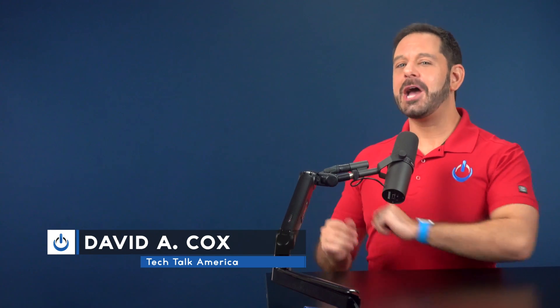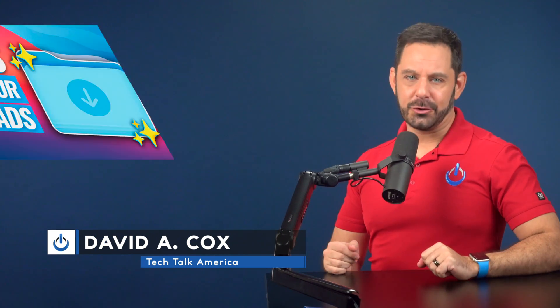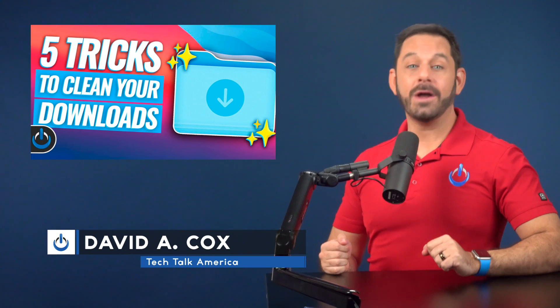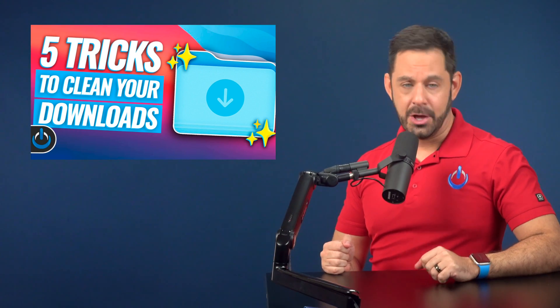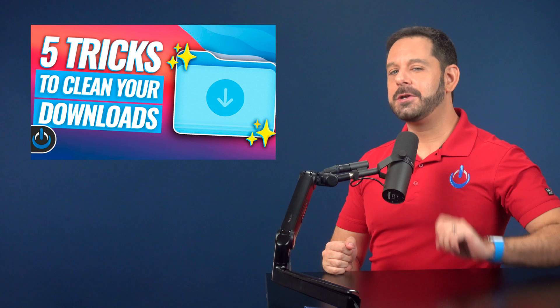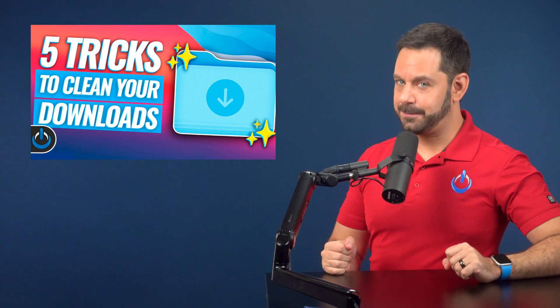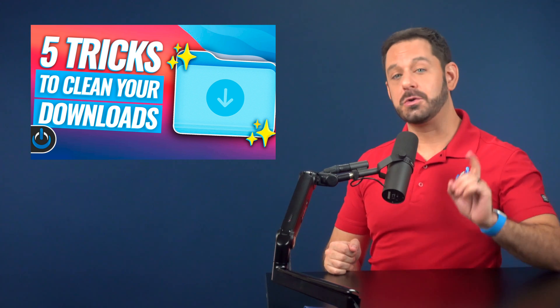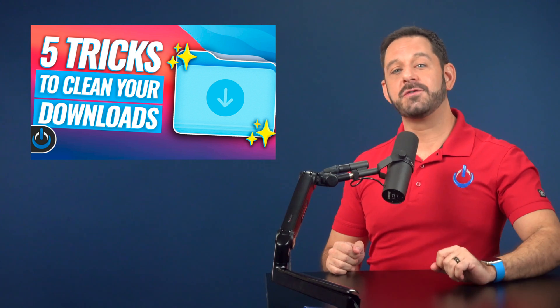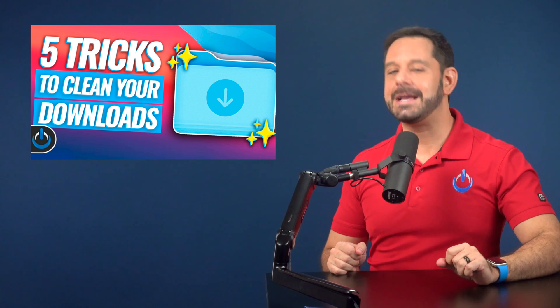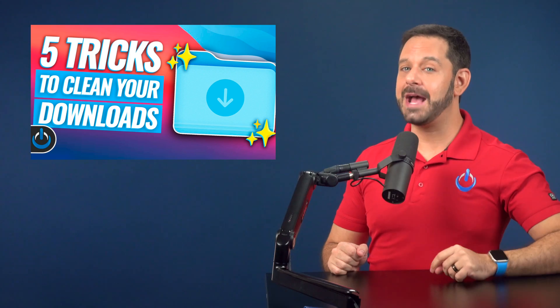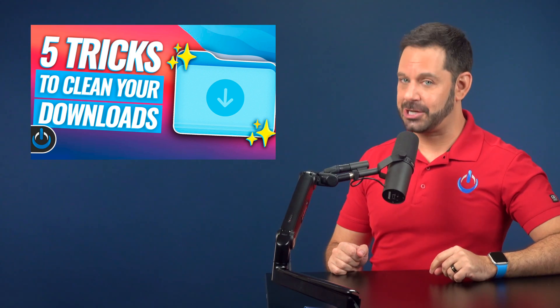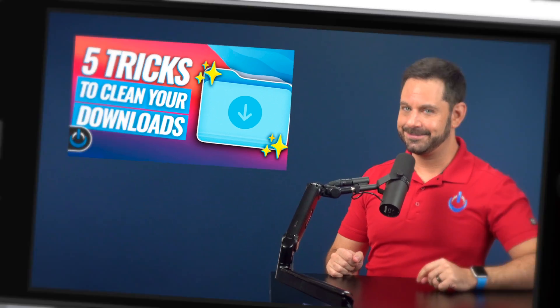For many people cleaning up their downloads folder is like that one chore that you constantly put off. Well, today I'm going to show you five simple tricks that will help you clean up your downloads folder with amazing efficiency. That's coming up next on Tech Talk America.